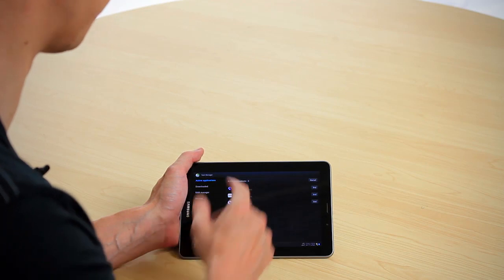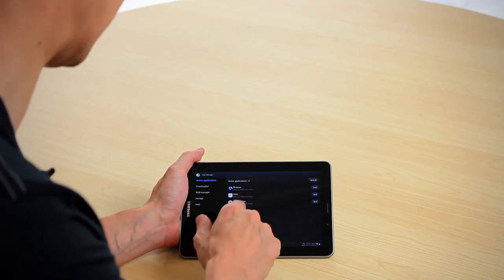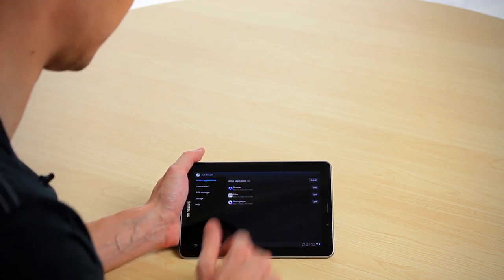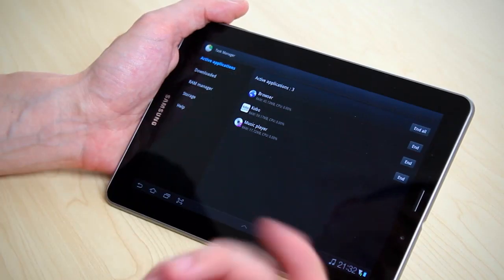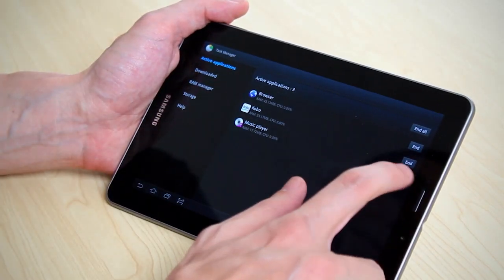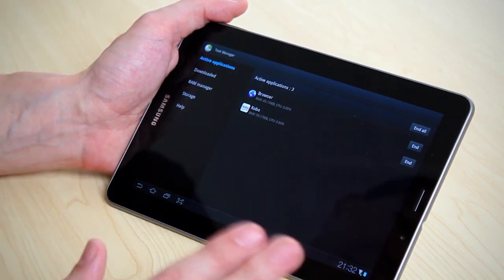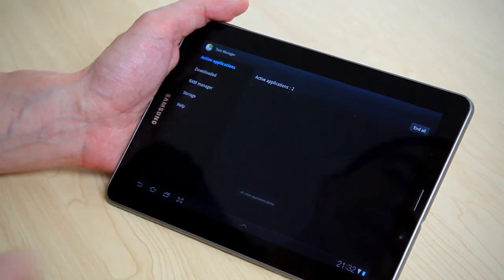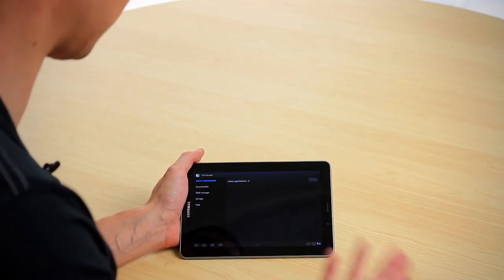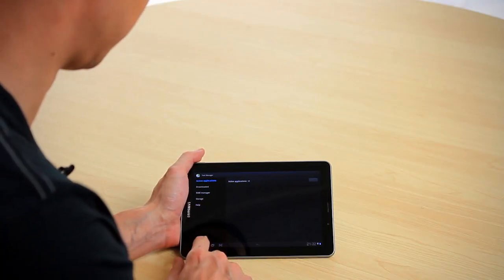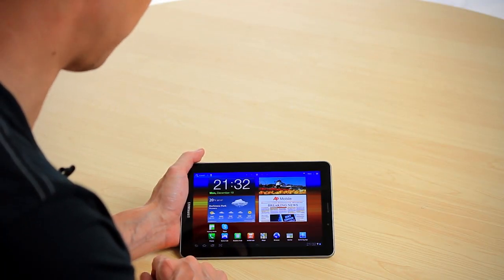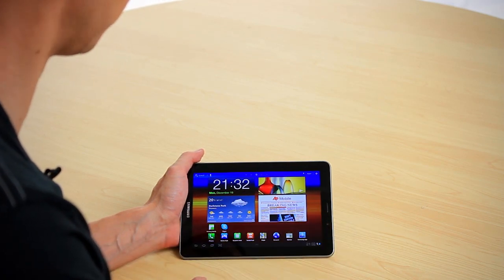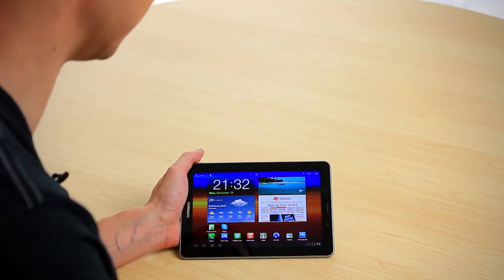This brings up the task manager. Right now we've got Kobo, the browser, and the music player open. We can choose to end all of those applications or just one at a time. In this case, we'll end the music player — that's closed — then we'll end all, and now all applications are closed.